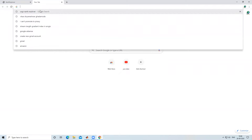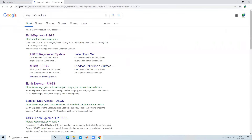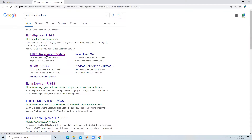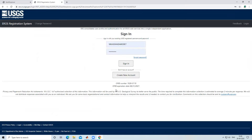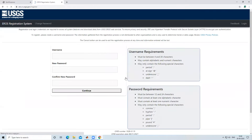To create an account on USGS Earth Explorer, type 'USGS Earth Explorer' in the search bar. There is an option called EROS Registration System — click on that and the registration page will open. If you have already created your account you can log in directly, or if you haven't, click on 'Create New Account'.